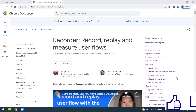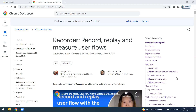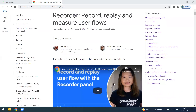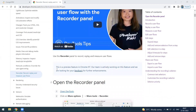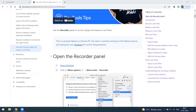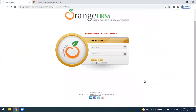This feature is available from Chrome version 97. If you have any feedback, you can share it with Google — they will acknowledge it, and if it's a valid or reasonable feature request, they can work on it.